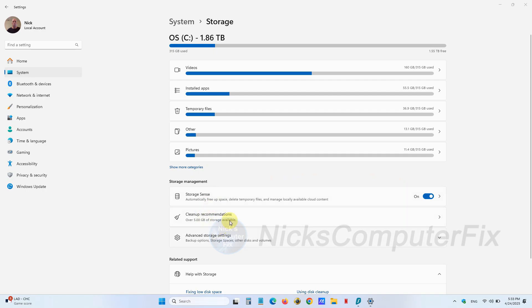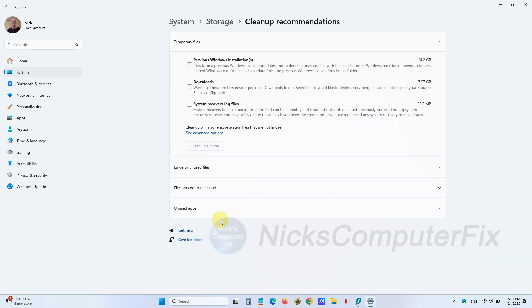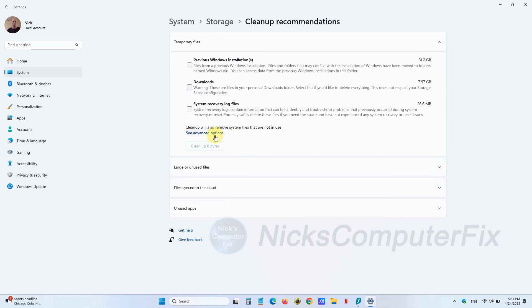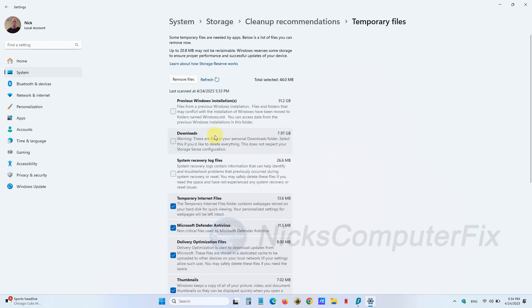Below that we have Clean up recommendations. Left click on that and the recommendations come up on the next screen. Go down here and click on See advanced options and left click on that.